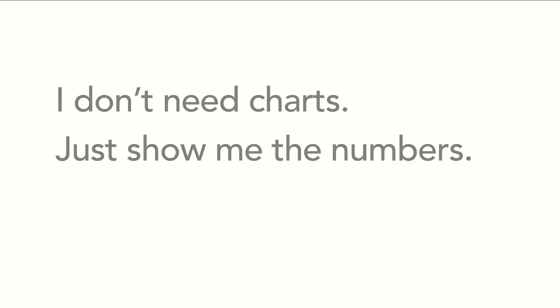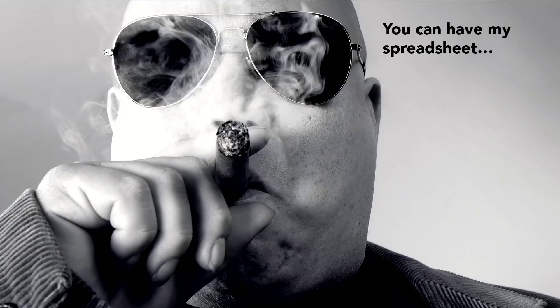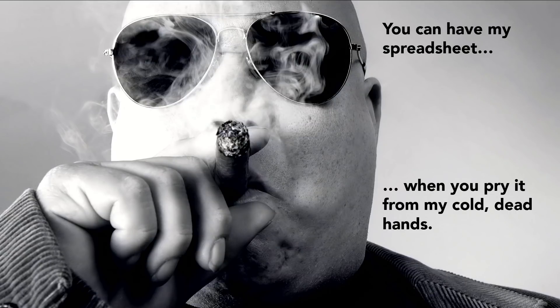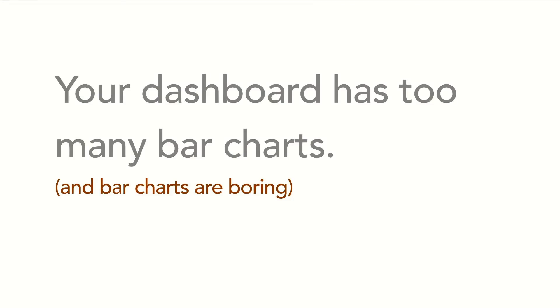Question: how many of you run into this? 'I don't need charts, just show me the numbers.' Let me show the embodiment of every client that has ever expressed that to me: you can have my spreadsheet when you pry it from my cold, dead hands. How about this one: 'Your dashboard has too many bar charts and bar charts are boring.' Anyone have clients or stakeholders who feel bar charts are boring or you have too many bar charts? How many also feel that themselves? I'm going to show you how to make bar charts fascinating.